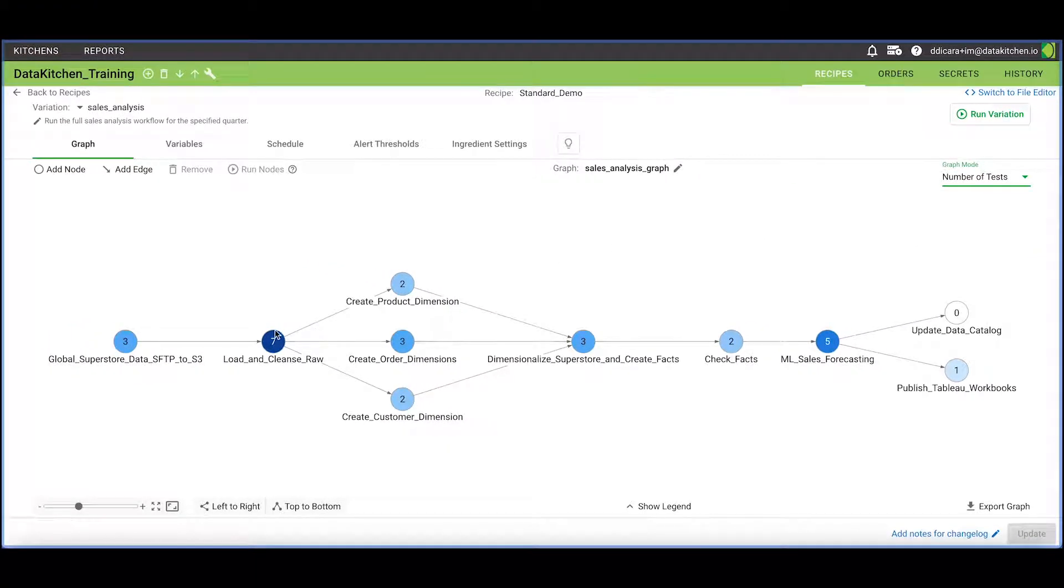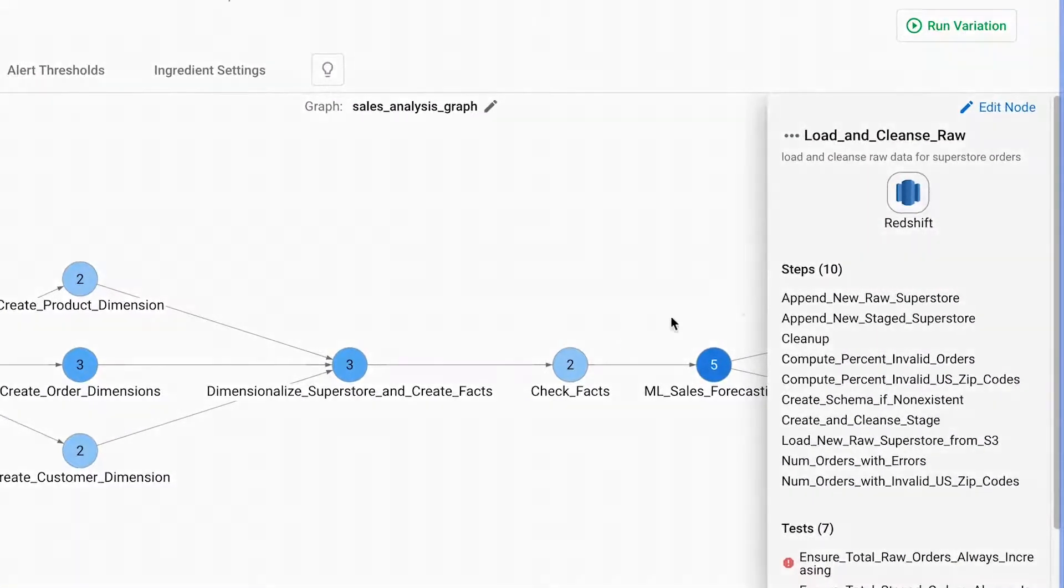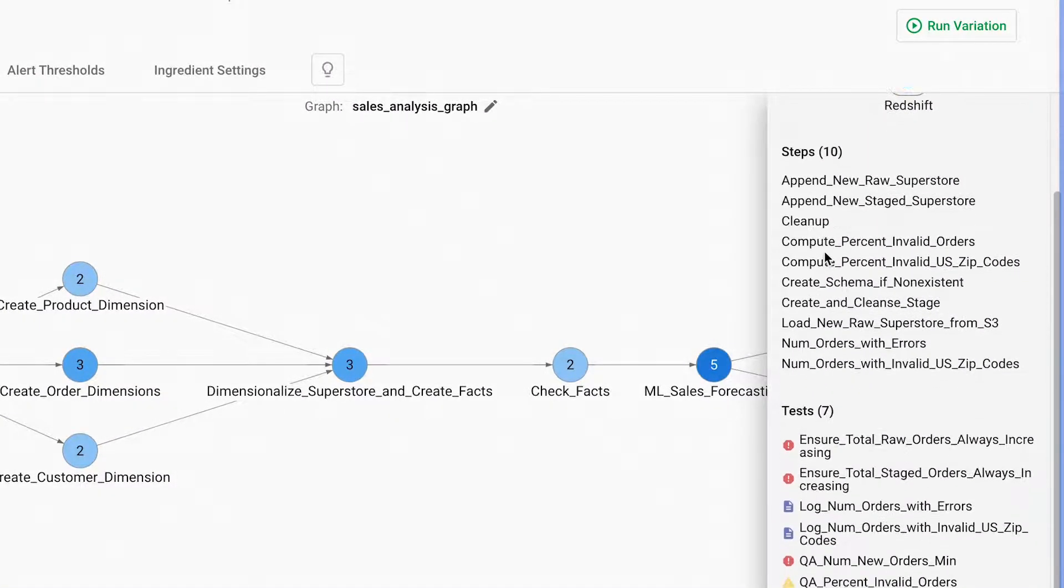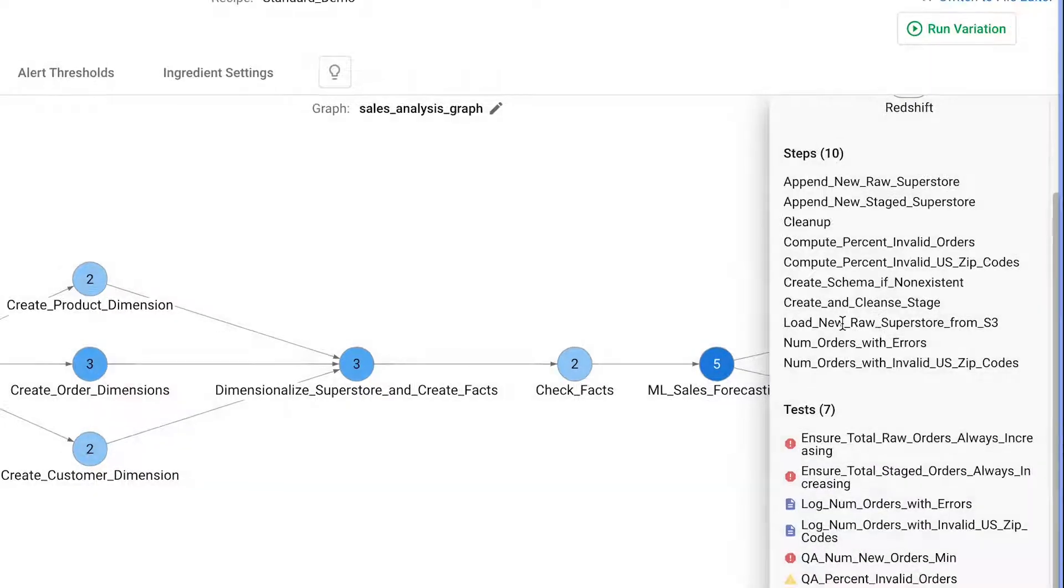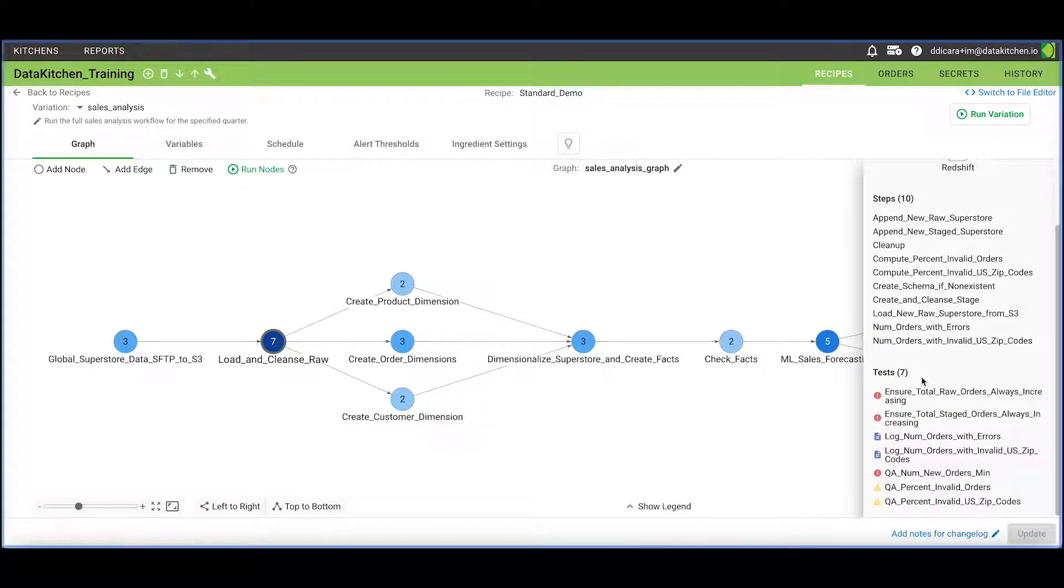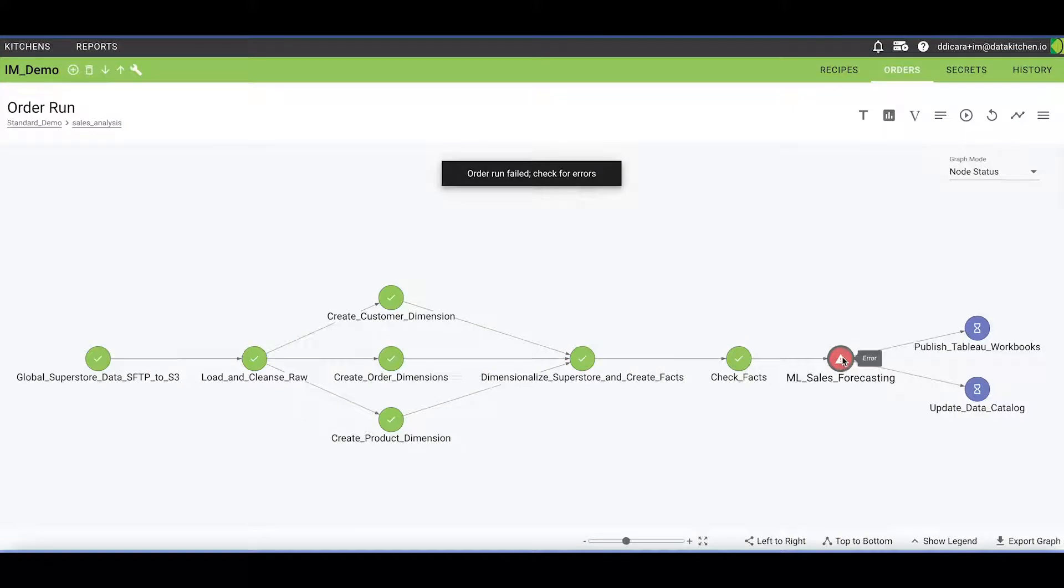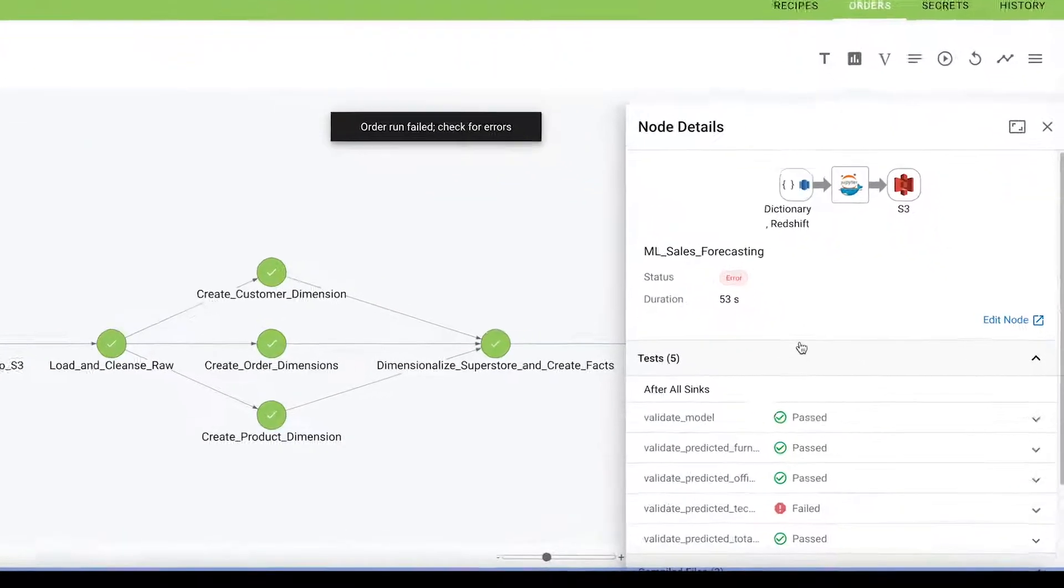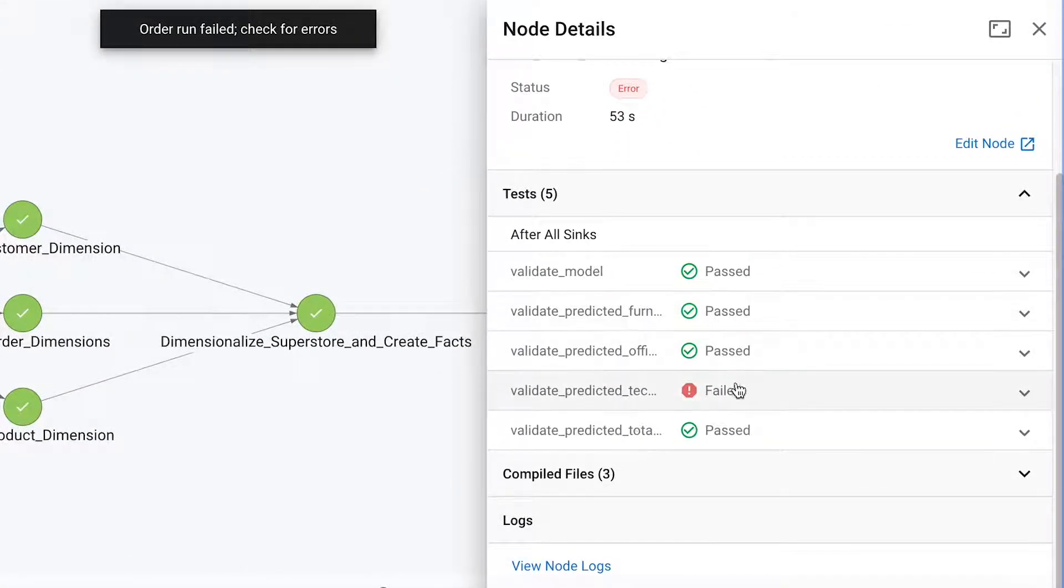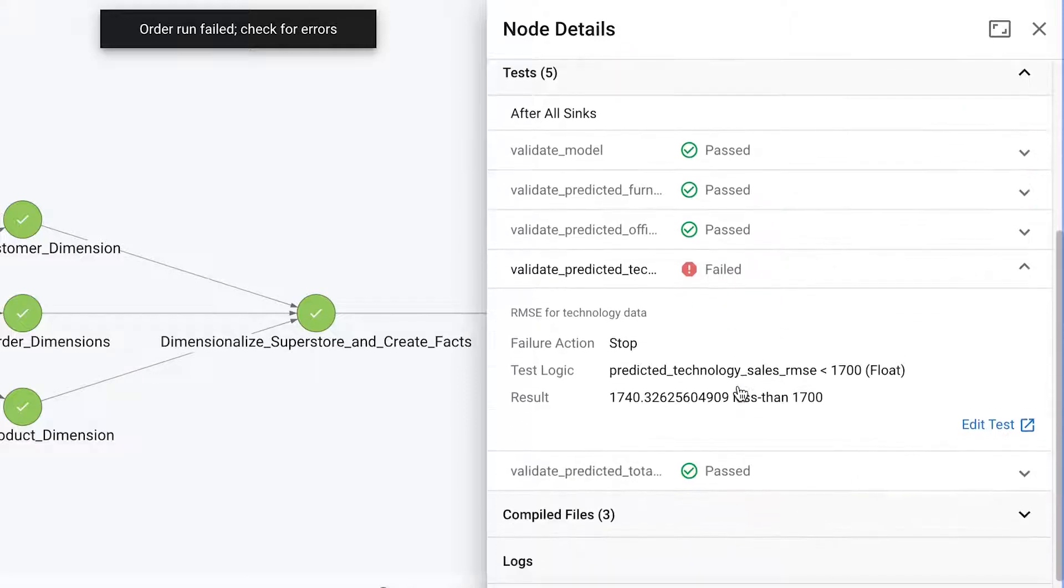Every processing or transformation step should include tests that check inputs, evaluate results against business logic, and measure outputs against expected results. Every failure encountered is an opportunity to increase test coverage and the robustness of your pipelines over time.